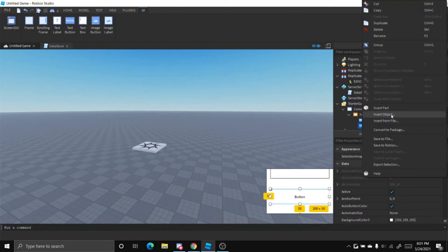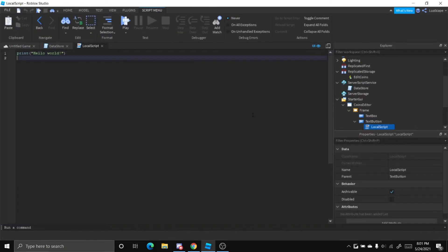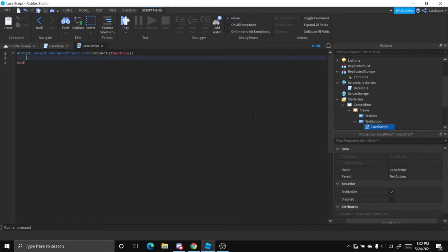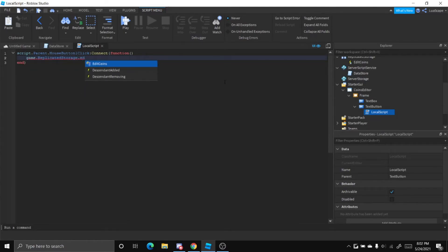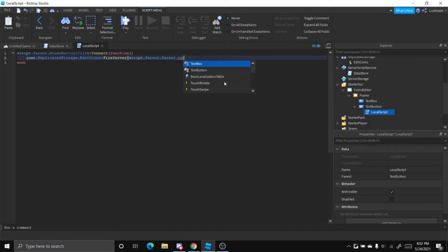So insert a local script in this text button and type script.parent.mouseclick connect function. And now we have to fire this remote event sending the information that we want. So we do game.replicatedstorage.editcoins fire server. And then now we put script.parent.parent.textbox.text